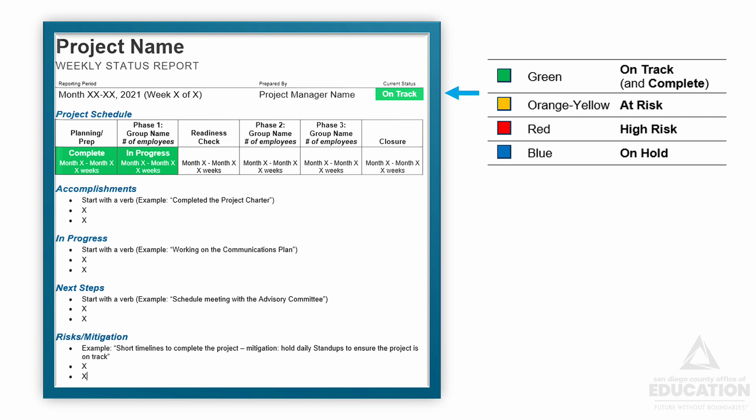I do want to point out that this status should be accurate. I know how tough it might be to stop and say, you know, we're going from green on track to red high risk, but we want to call that out now before the problems become bigger and more difficult to correct. If you're changing the status here, have a conversation with your steering committee and your sponsor about why this is happening and what can be done to get back on track.